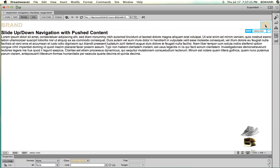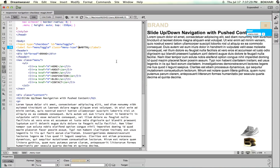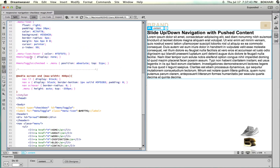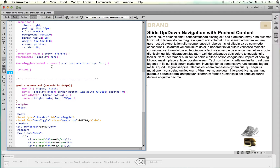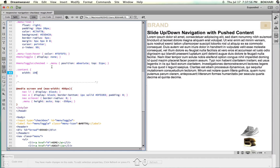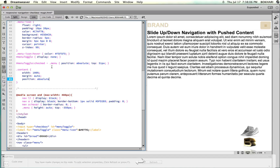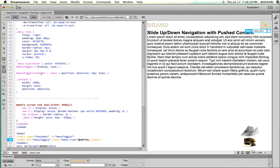The navigation is performing its task precisely. Now we want our contents to be pushed when the navigation slides down. Let's go back to the split view mode. We need to work with the content div. Give the 'content' class some styling: width 100%, margin auto, and also give it a position of absolute — this is important.